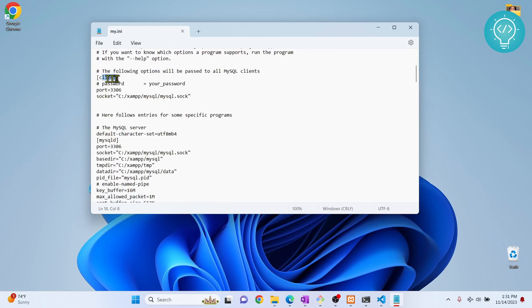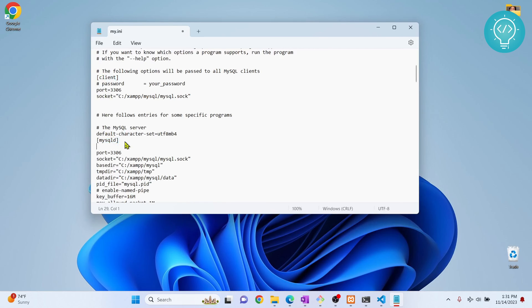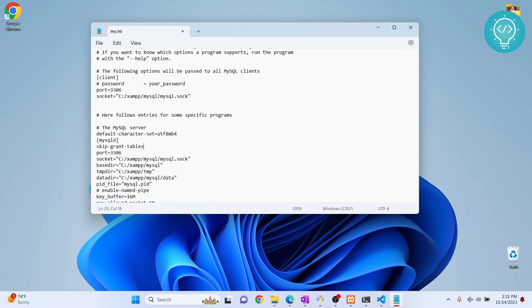Scroll down below client to this mysqld section. Here type skip-grant-tables and save this file.